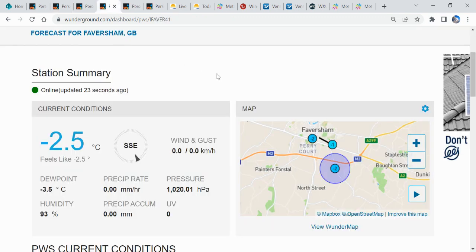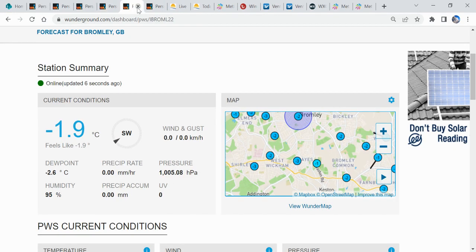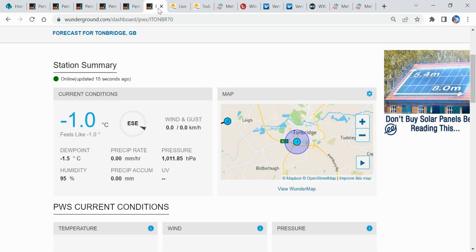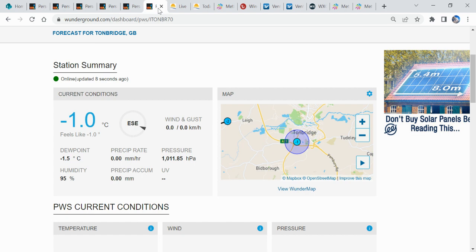We head over to Faversham, we're running at minus 2.5. If we head over towards Bromley, over towards the southeast of London, northwest Kent, minus 1.9 over there this morning. And if we finish off at Tunbridge, minus 1.0. So perhaps not quite as cold as it was a couple of mornings ago, but that frost is fairly harsh.